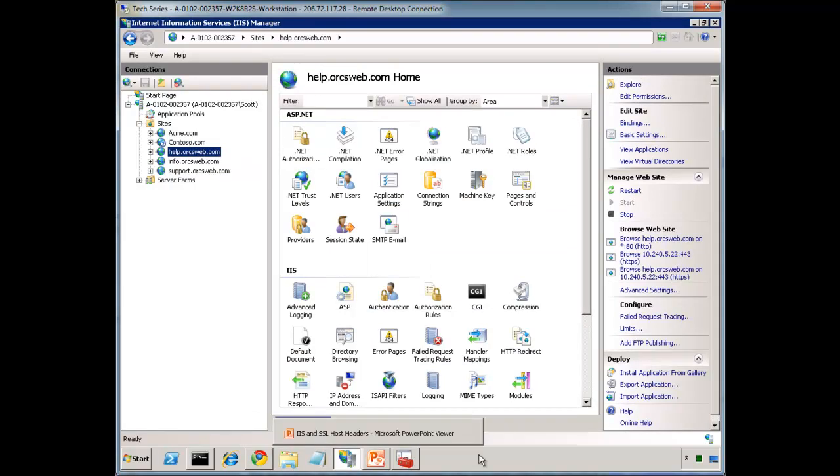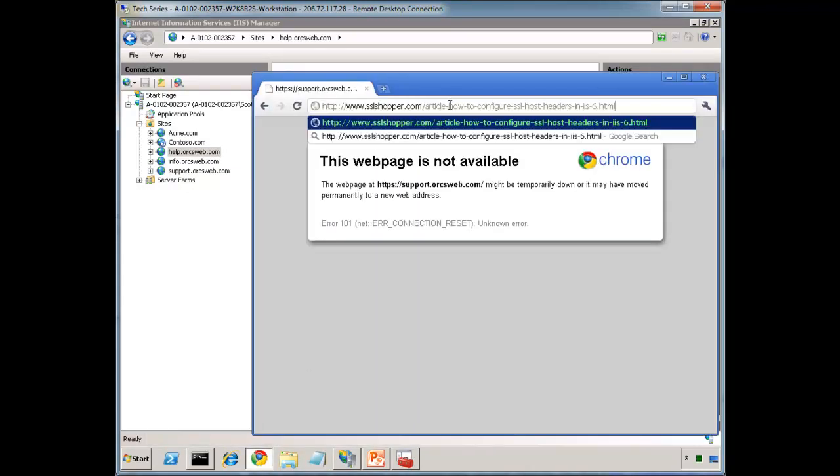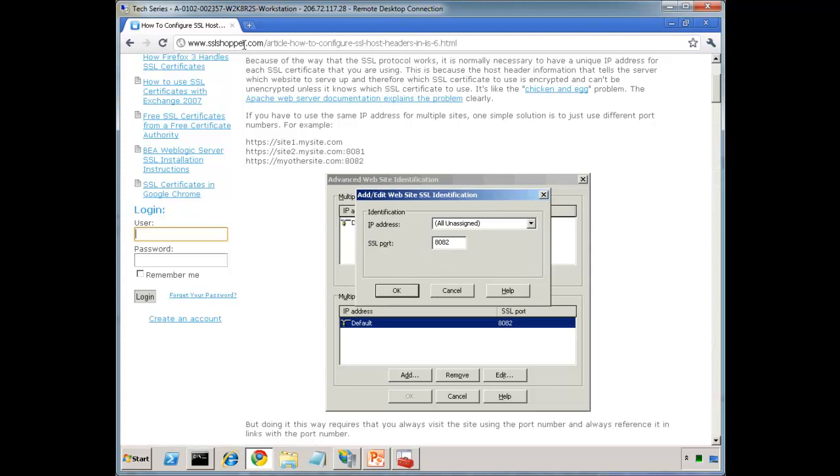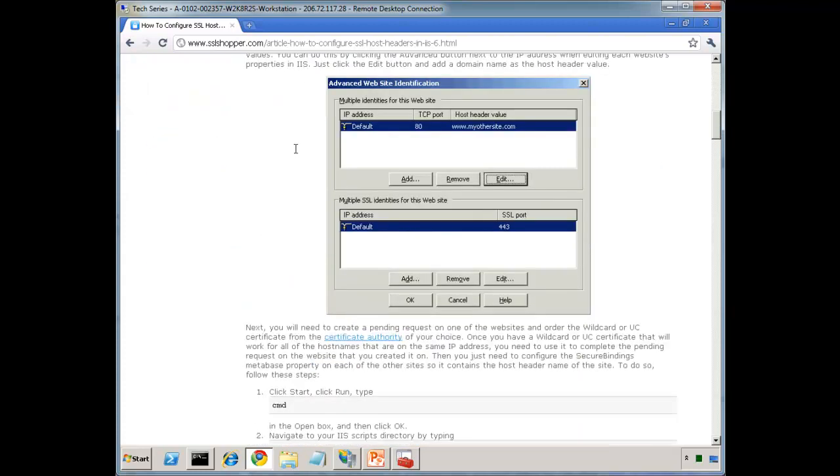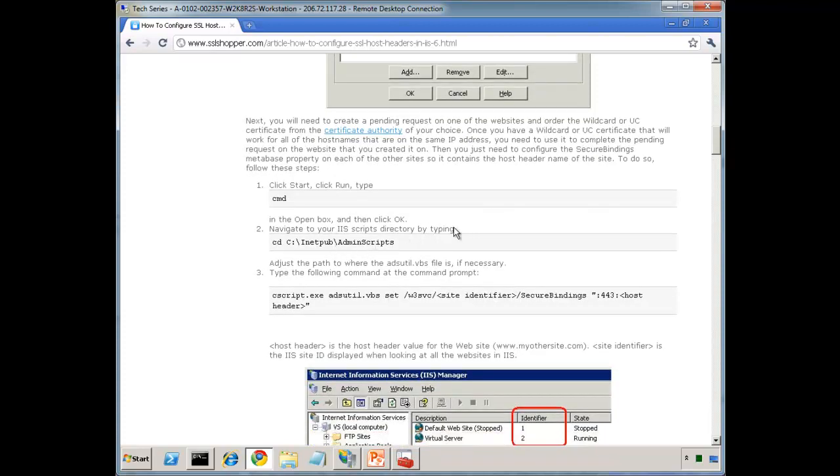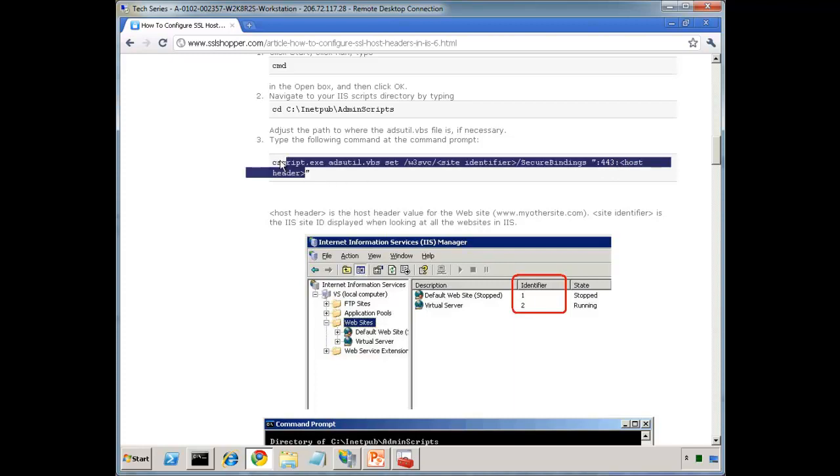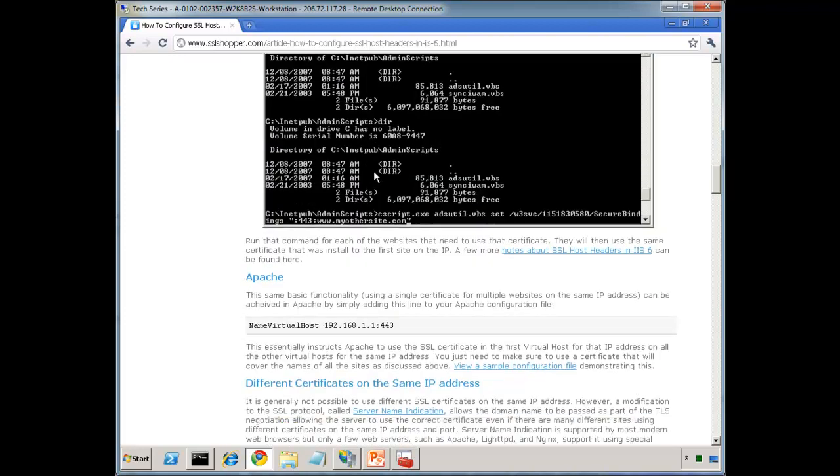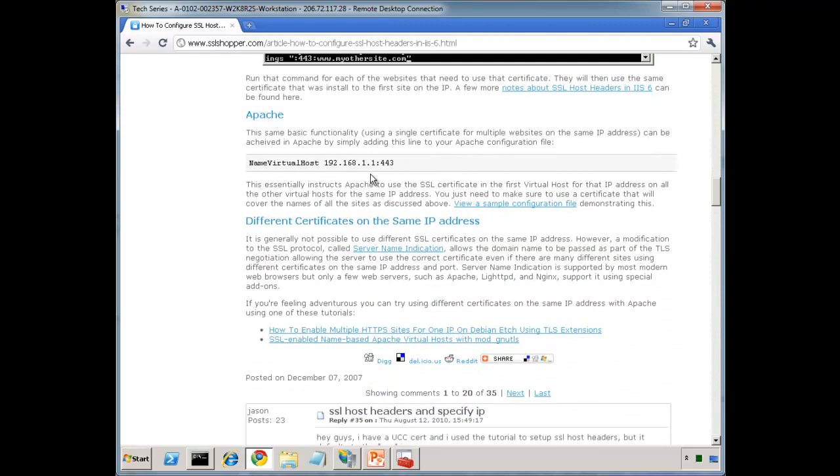And finally, what do we do for IIS 6? I'm actually going to cheat and just point you to a really good blog that shows how to do this at sslshopper.com. I'll include this link here as well in my blog. So basically, we scroll down. We create the binding exactly like we did with IIS 7. But then prior to app command, we have this adsutil.vbs. That's located in c:\inetpub\adminscripts. And we would run cscript adsutil. And you must find this site identifier. You can do that from the websites with the identifier. You do w3svc slash site identifier, secure bindings. And you'd use the exact same syntax that we covered here previously on the video. Once you do that, it's going to add the additional sites. Really the exact same concept that we saw previously with IIS 7.